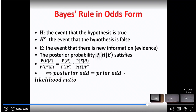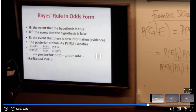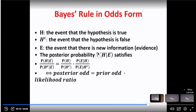Now how would the Bayesian framework start? Everything will start with a hypothesis. H is the event that the hypothesis is true. For example, if it's true that the accused committed the murder, then there will be a verdict in the court of law — it's either you are guilty or you are innocent. So H-complement is the event that the hypothesis is false.